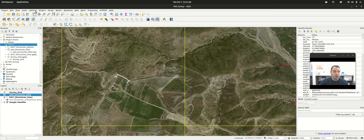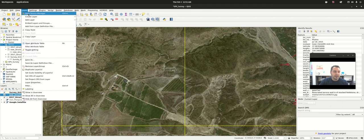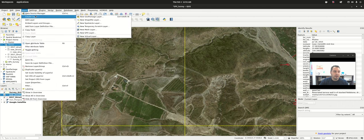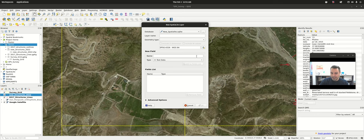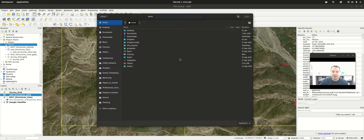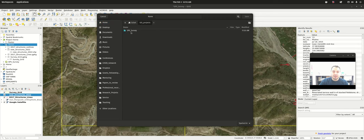I'm also going to show you spatialite — geopackage is fairly similar, though each is a little different in the dialogue. Three dot menu, navigate to GIS projects, SPV survey, vector. We'll call this 'NewStructures2022_spatialite' just so I can tell the difference. Hit save. A spatialite is a database structure, so you have to give a layer name — and you can have multiple layers inside a spatialite, same with a geopackage. They're useful because you can containerize multiple different vectors, and in geopackage you can also do rasters.